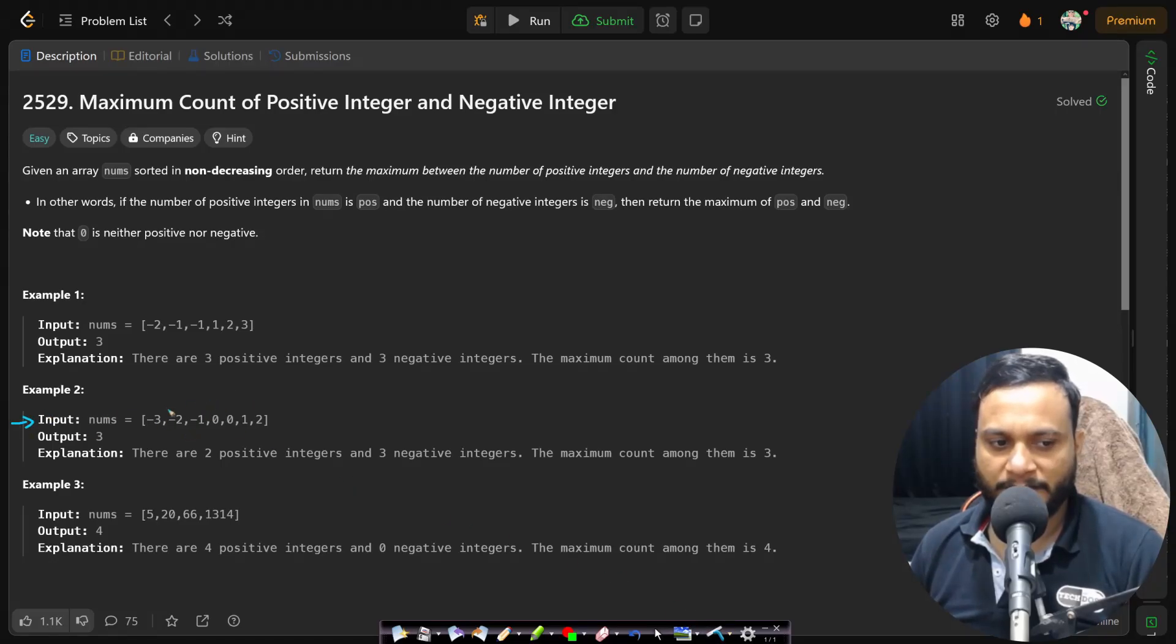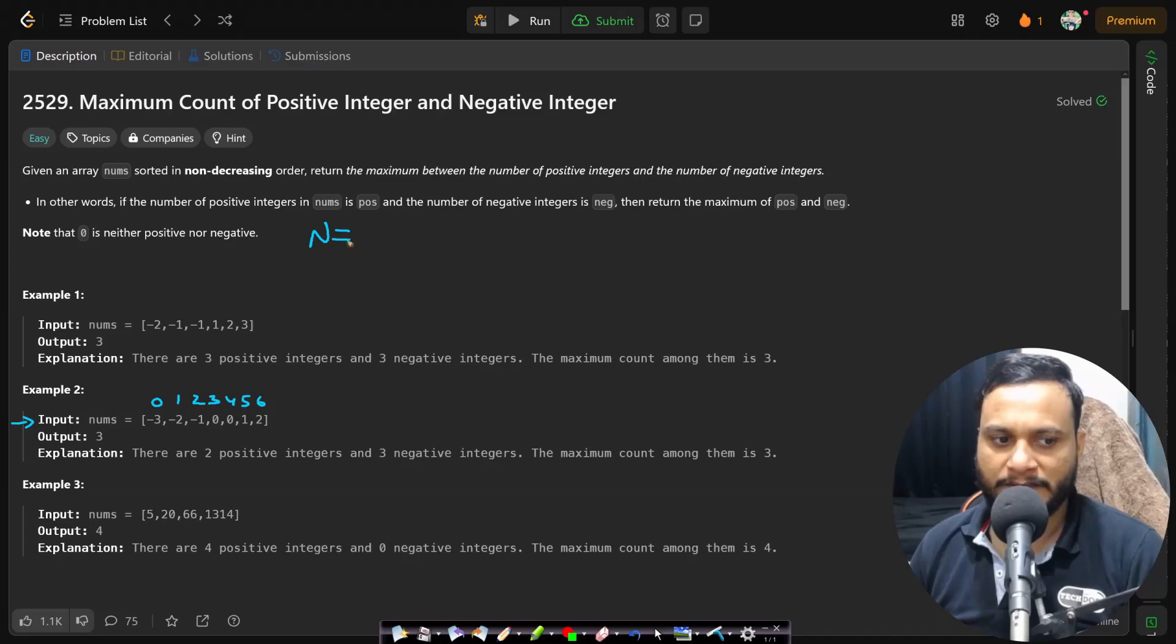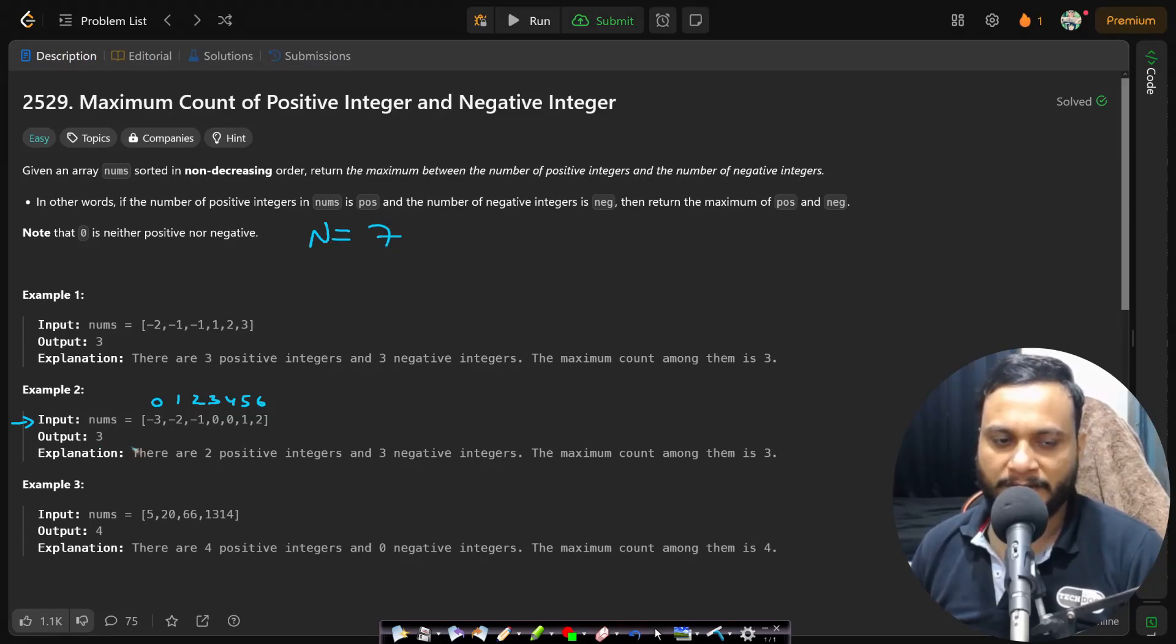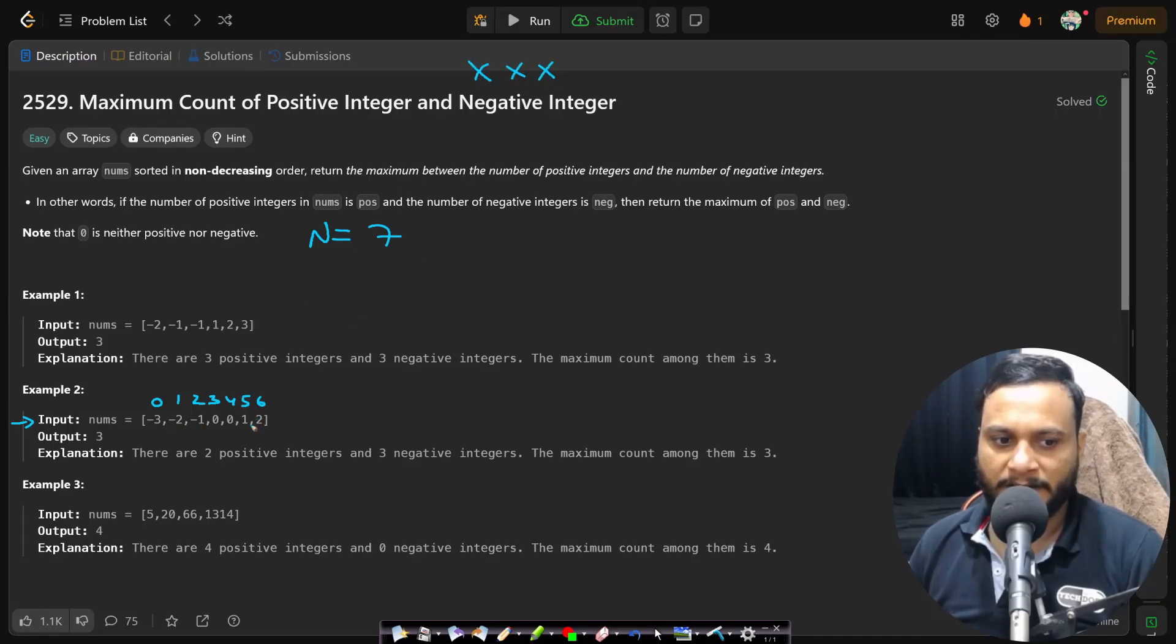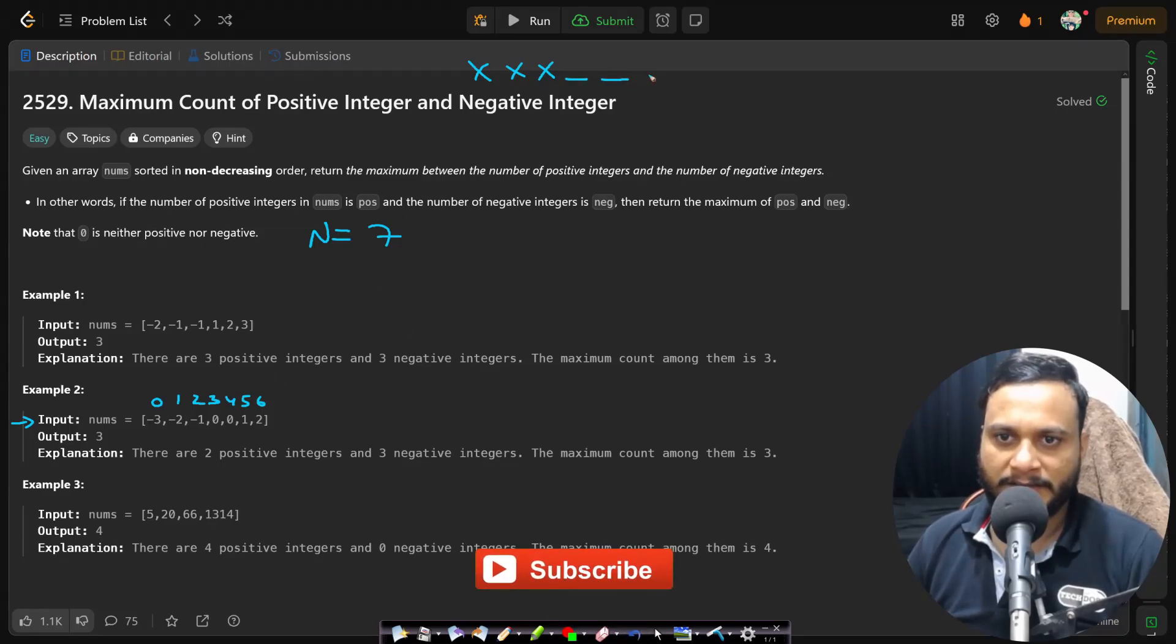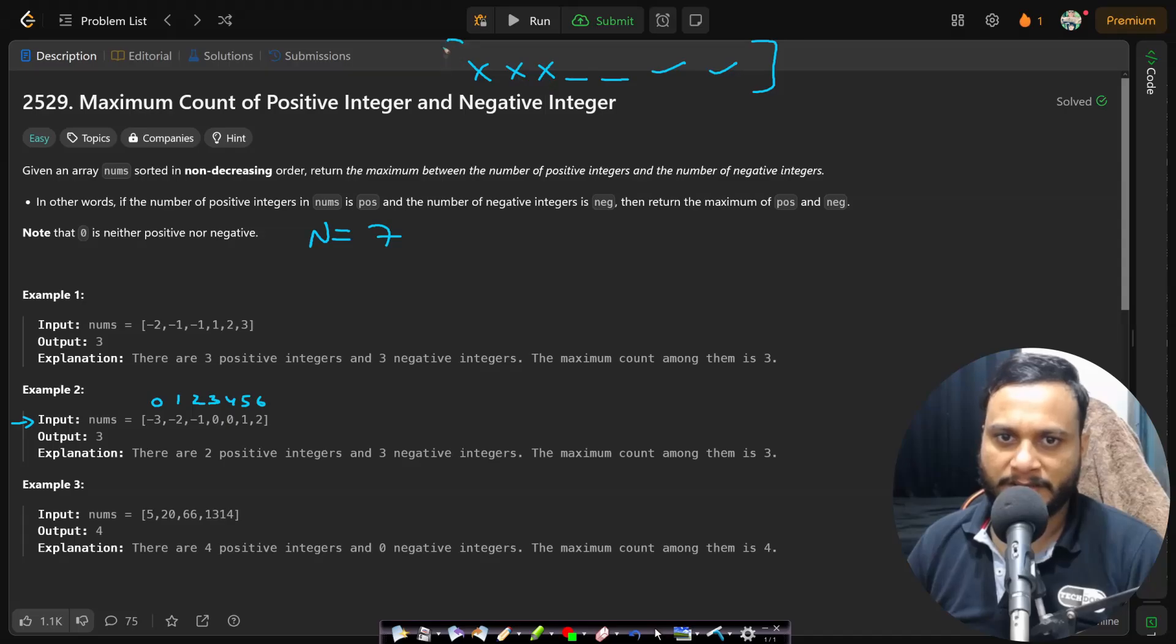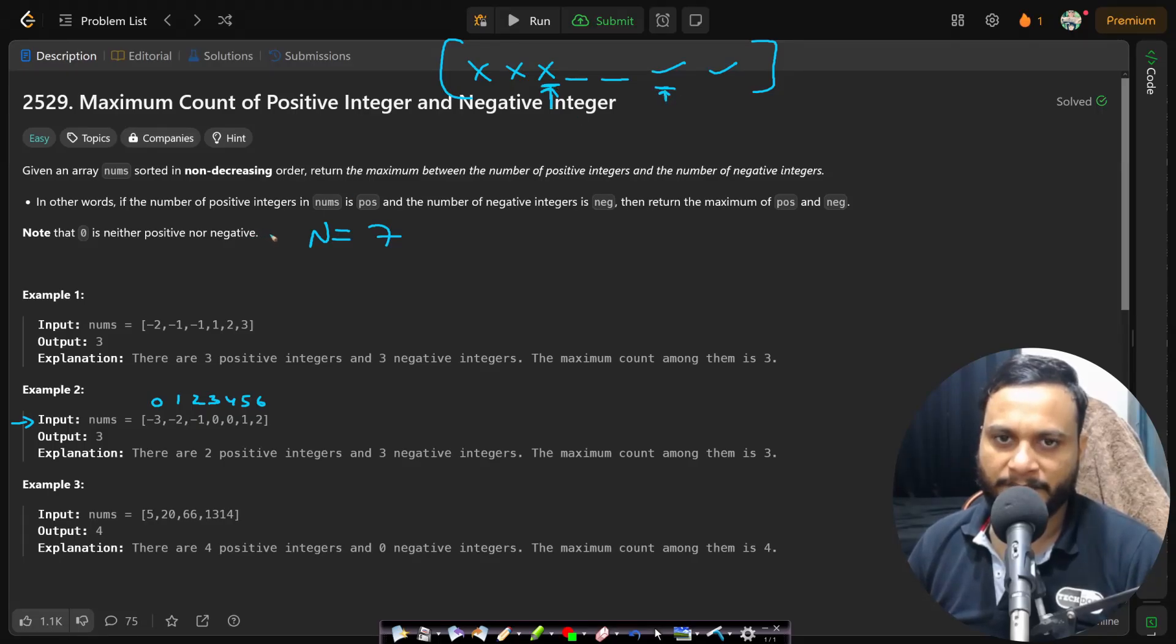Because in this particular case, if I take the second example where you can have zeros as well, I can just mark the indices from zero to six. If I find n which is the nums array size, it will be equal to seven. Now if I consider the negative numbers to be crosses, the zeros to be dashes, and the positive numbers to be tick marks,